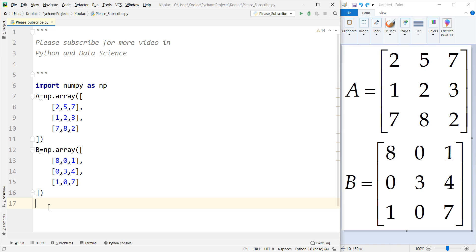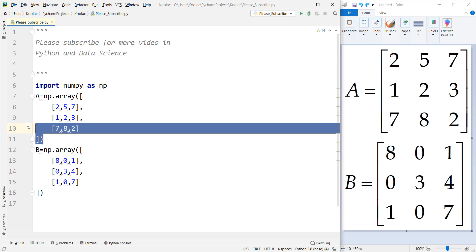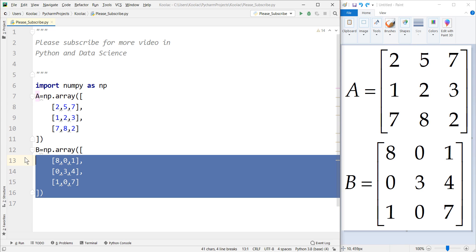you should check my previous videos on defining matrices in Python. There's a link in the description below and in the top right corner of the screen. There it is. So we have created matrix A and matrix B.